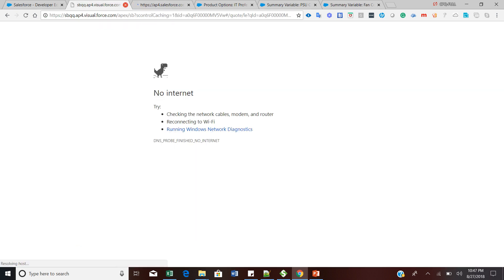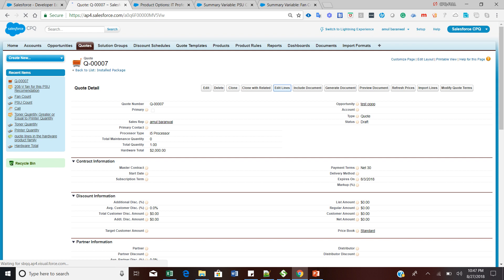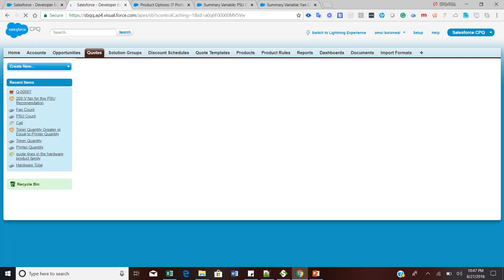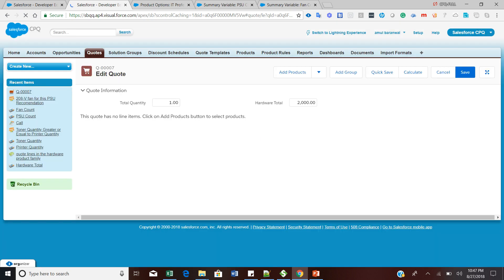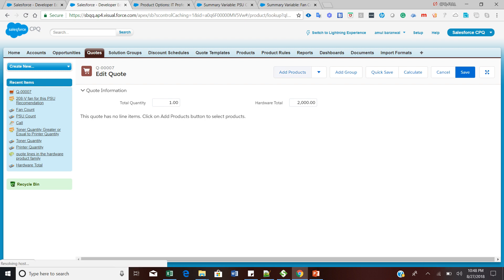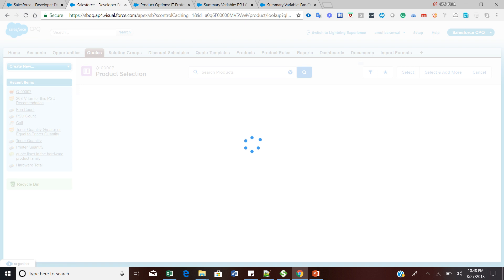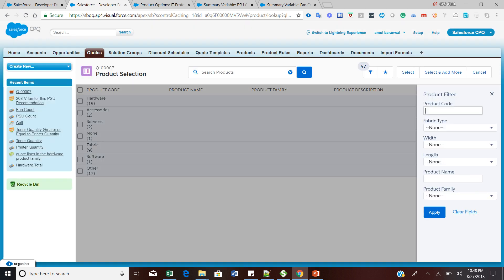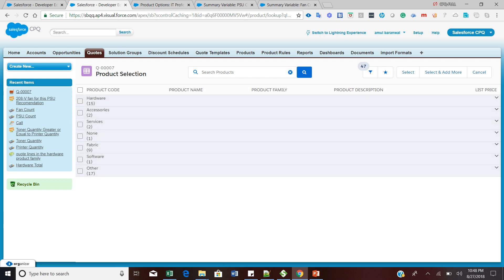From this quote, I am going to click on the Edit button. The moment you click on Edit Line, it will show you the quote line editor page. From here, just click on 'Add Product'. We took the example of IT Professional as a bundle pack, and I would love to showcase how this alert will look and how this product rule alert recommends a sales rep to add the fan while adding the PSU product. Let me search for IT Professional Pack here.